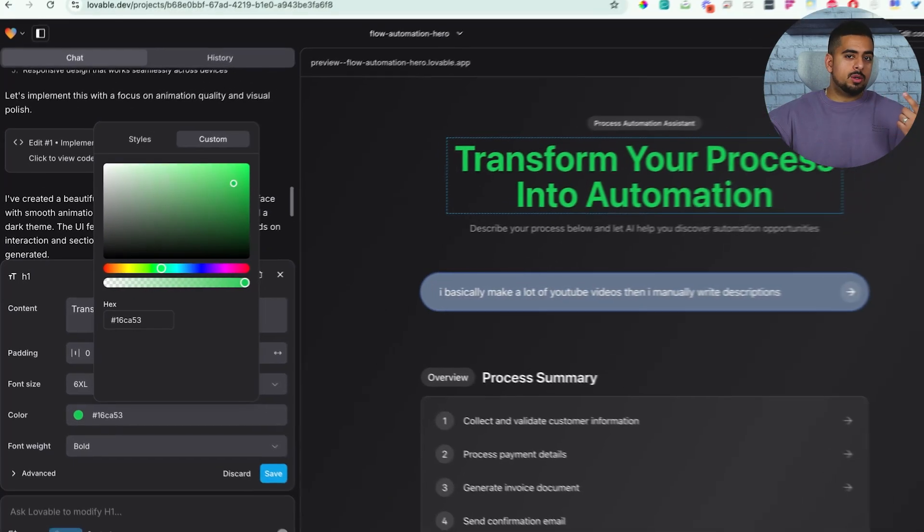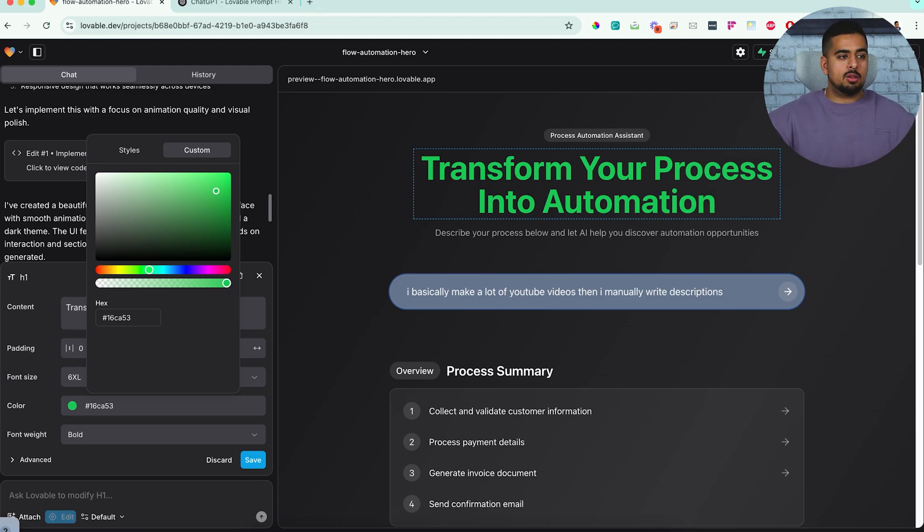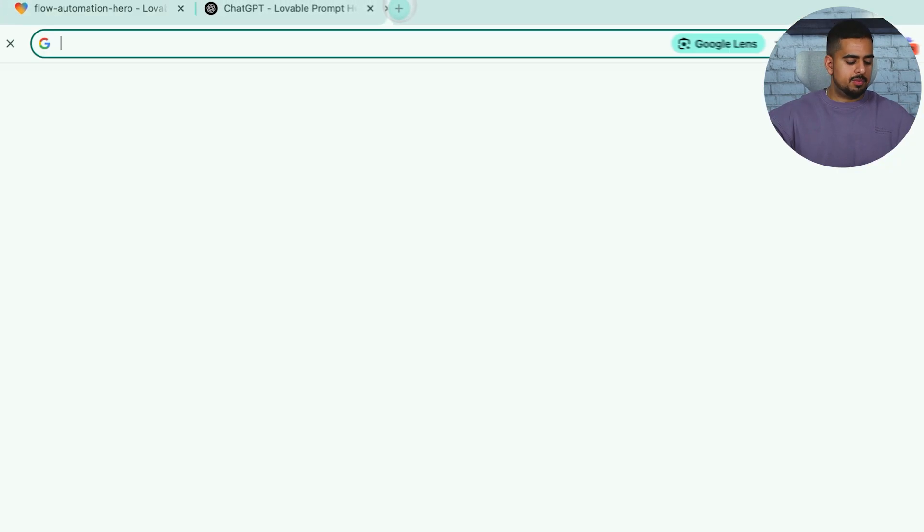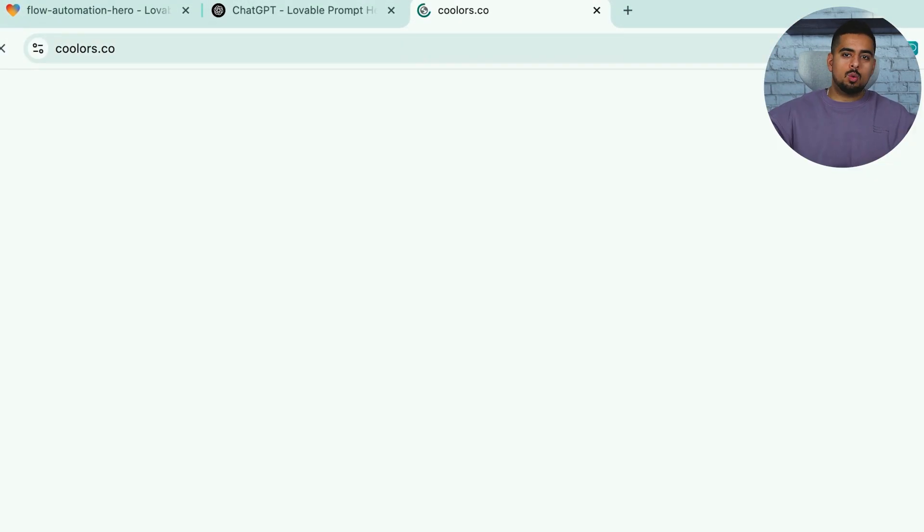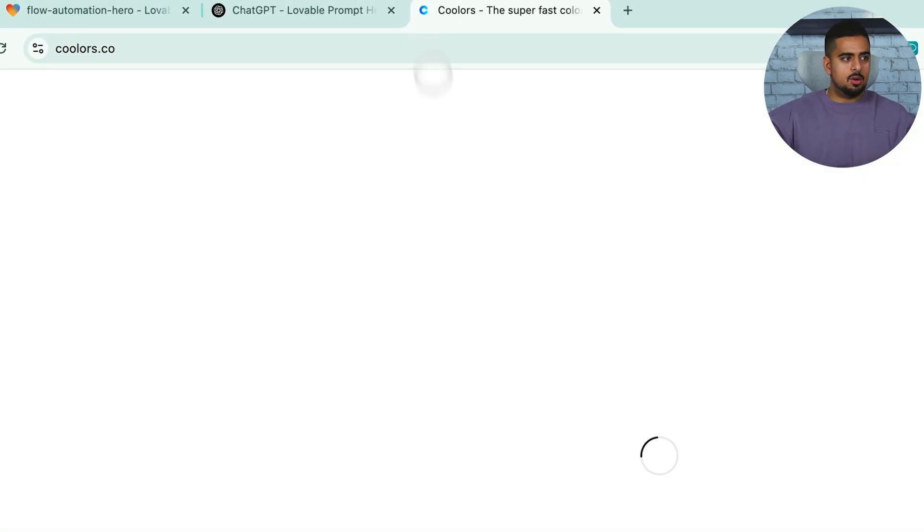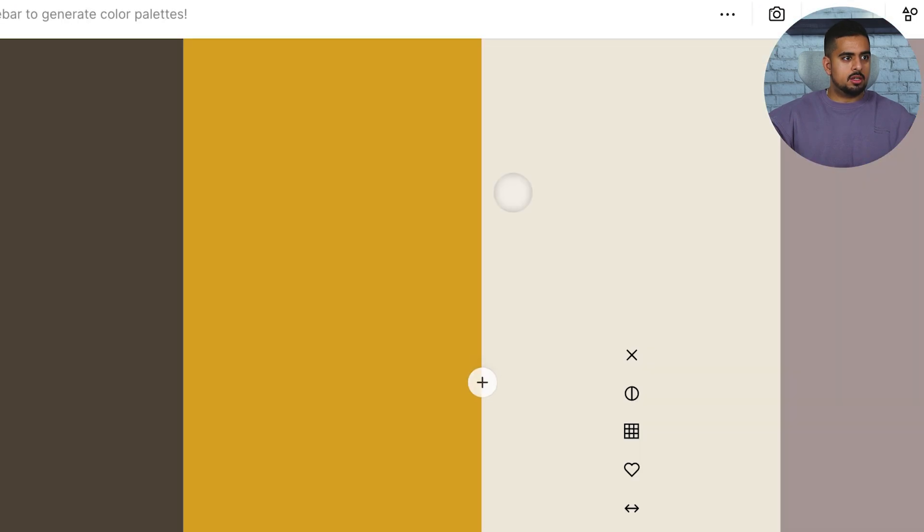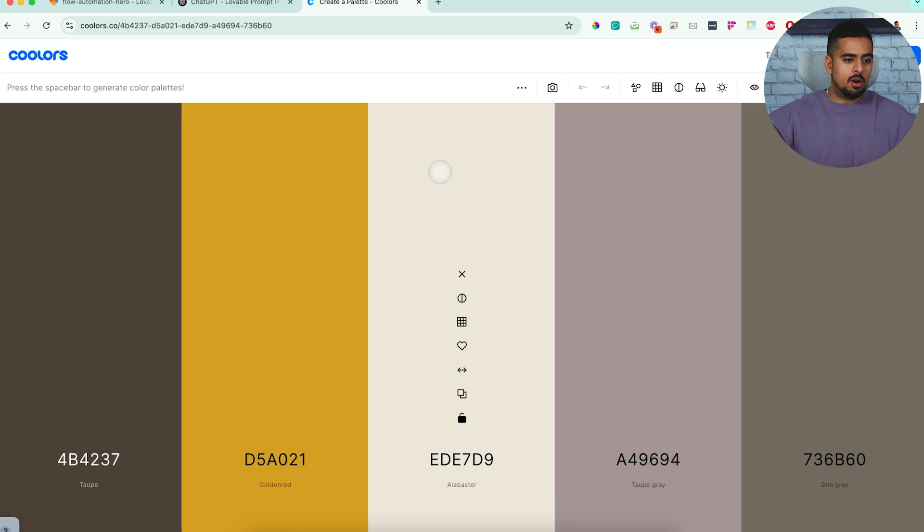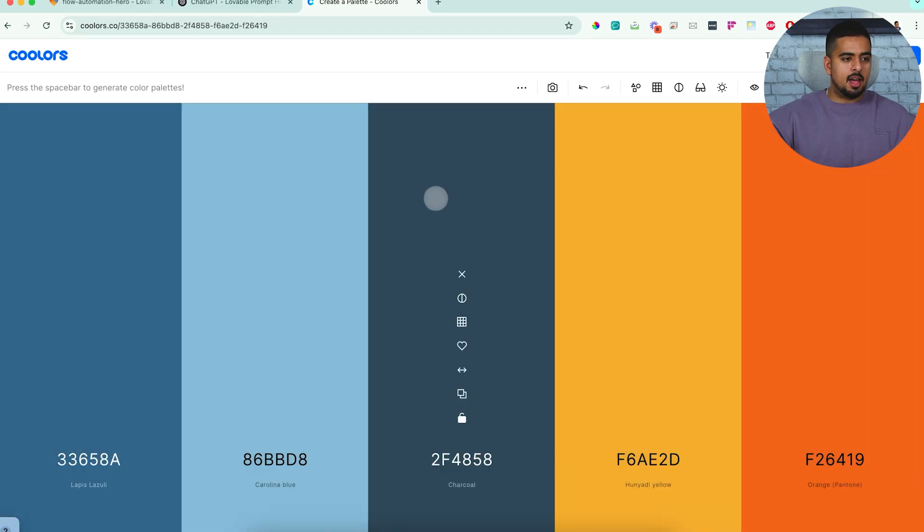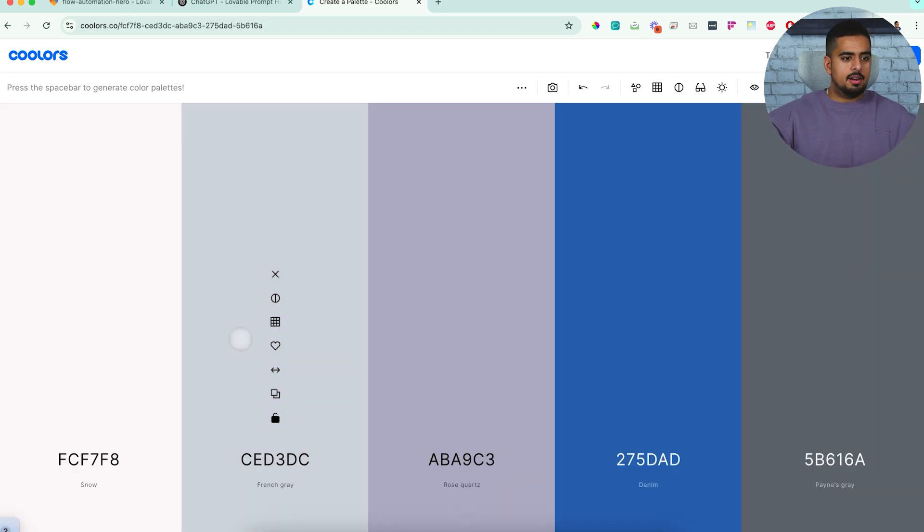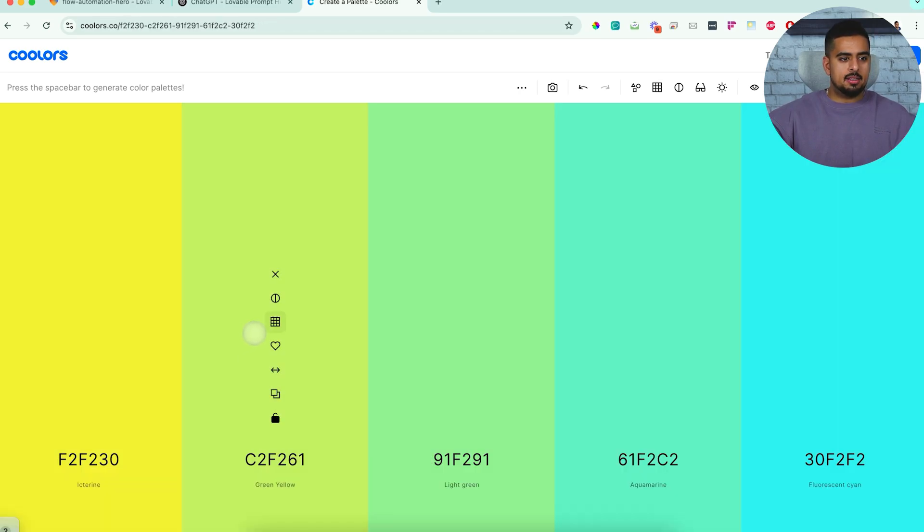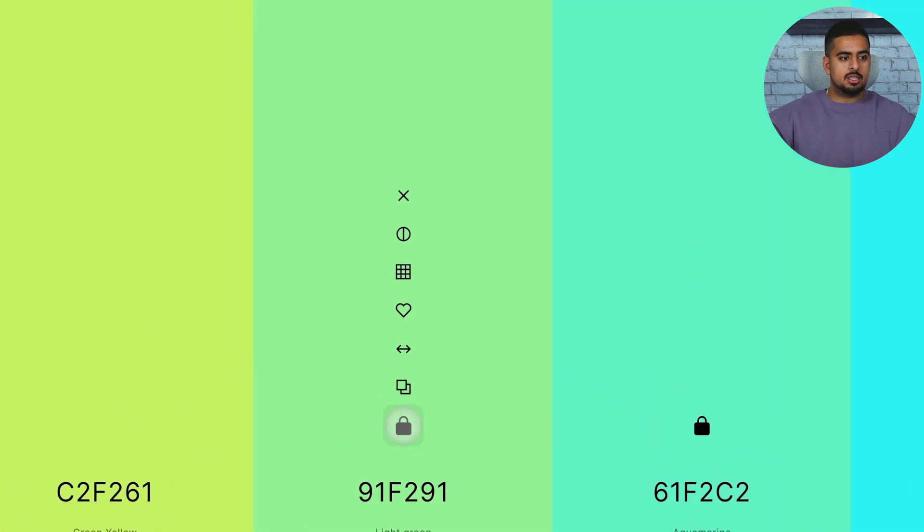And obviously I could enter a hex code here if I wanted to. So one cool tip I'll give you is if you want to play around with what colors might look nice with each other, I like to use this site called coolers.co and basically how coolers works is if you click on start the generator, you can click on your space bar multiple times to find different colors that go together.